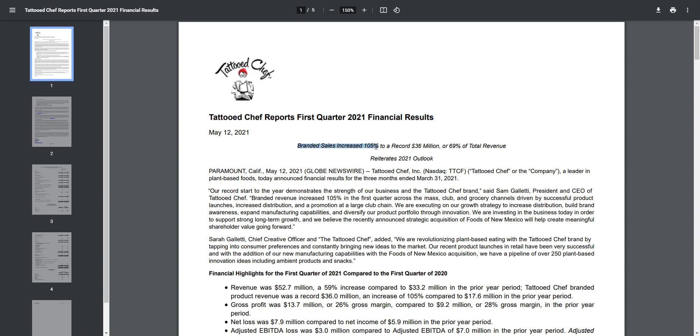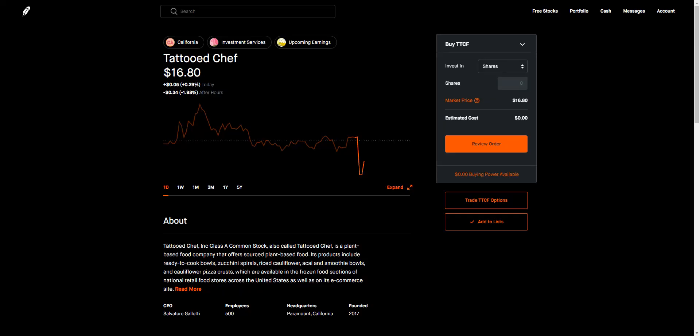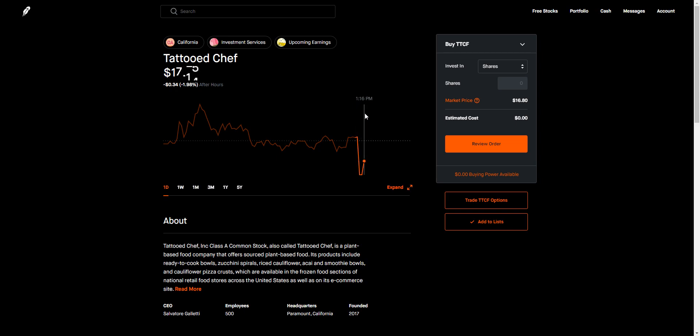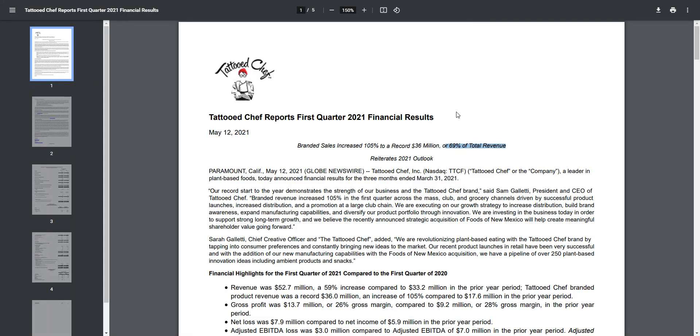Basically, branded sales increased 105% year over year to $36 million, which is really good - 69% of total revenue. It's becoming the far majority of revenues, all coming from branded sales. Let's quickly take a look at the after hours. It's been all over the place - came down first, was up quite a bit, and it's at $16.80 now. If this stock is down tomorrow, I'm definitely buying more shares just because of how good these earnings were.